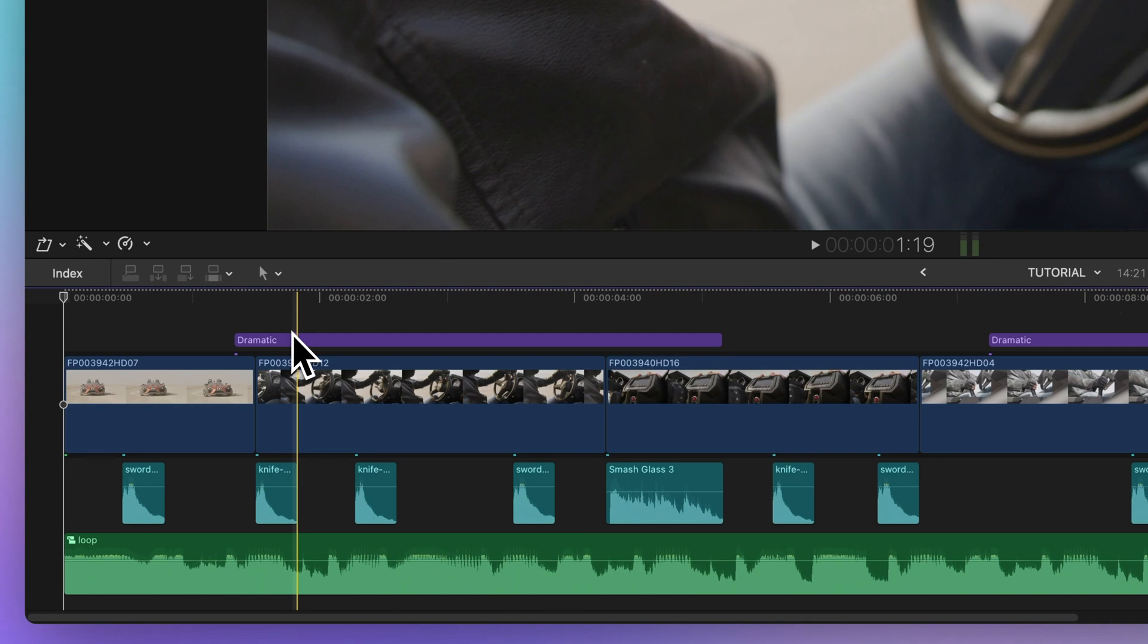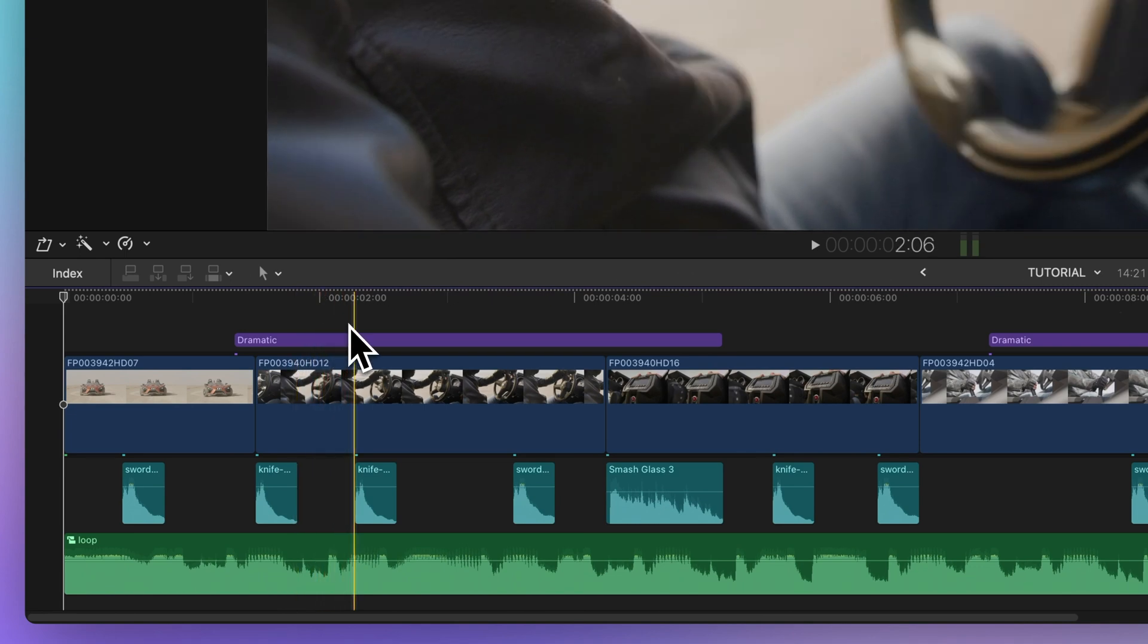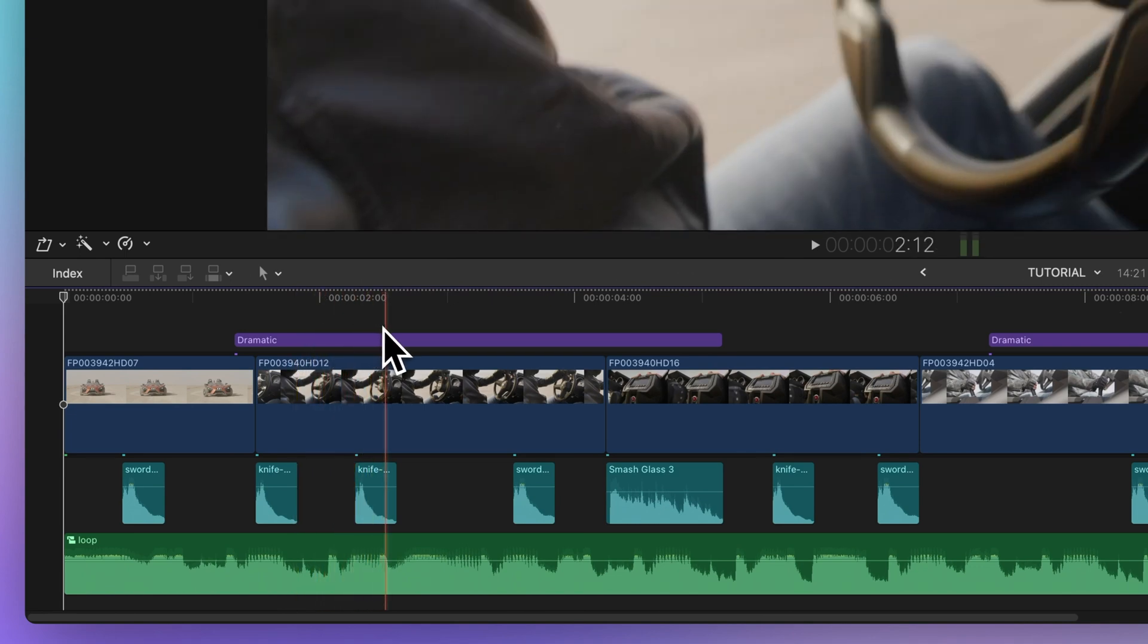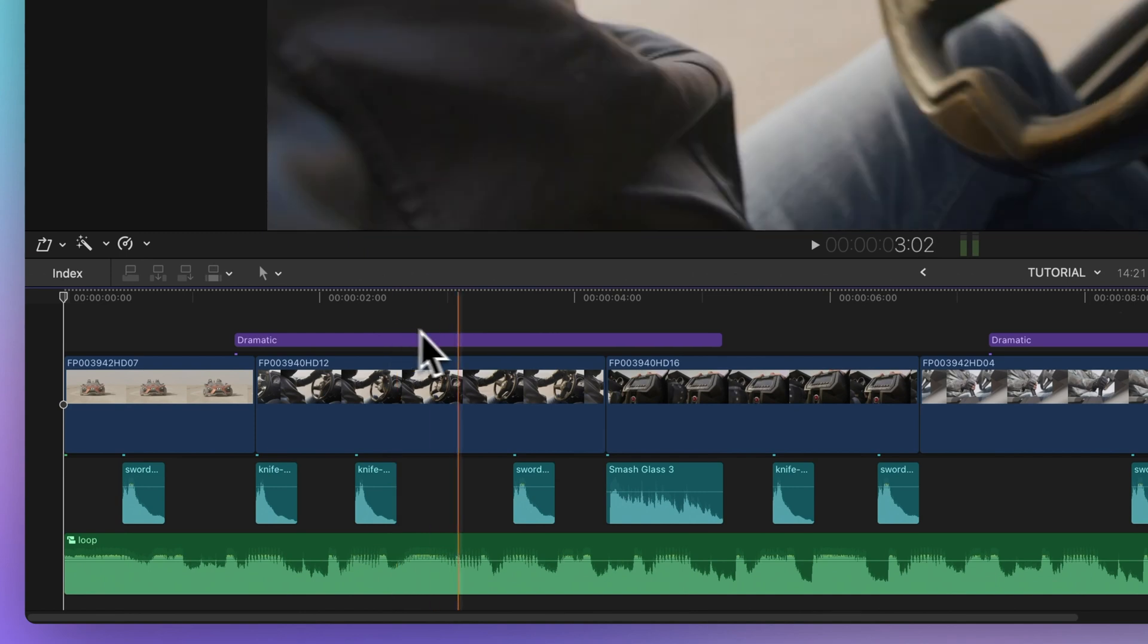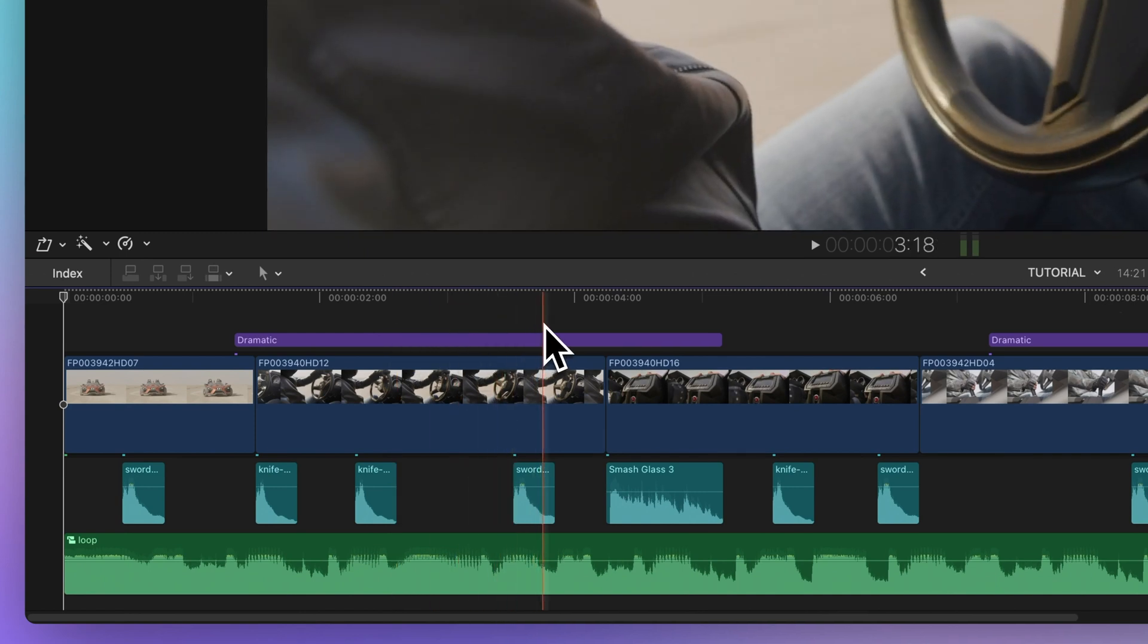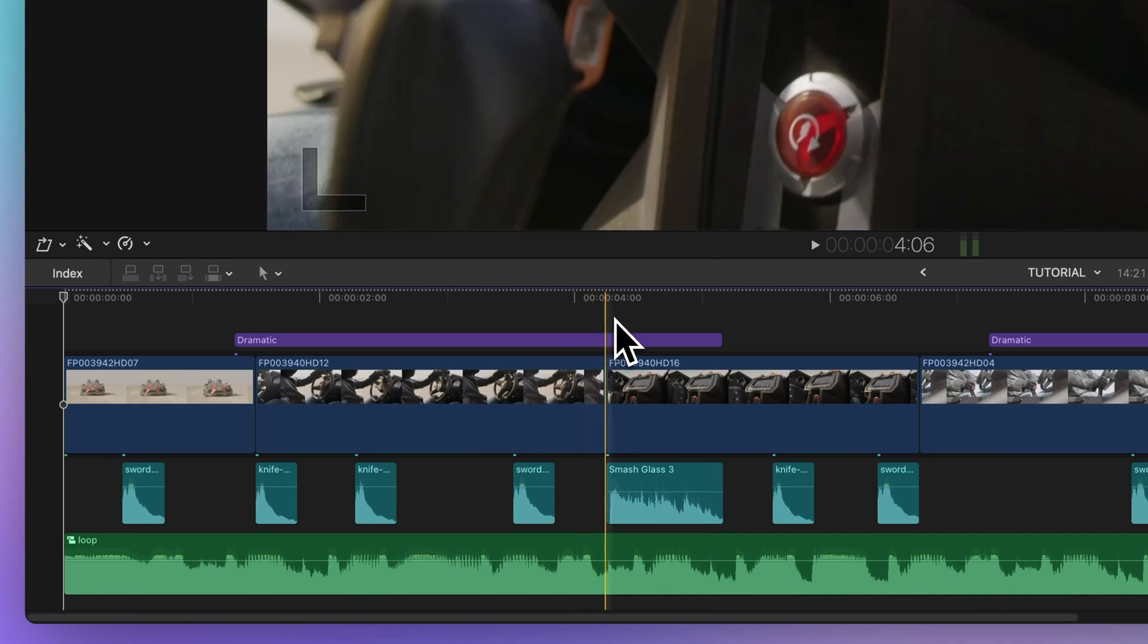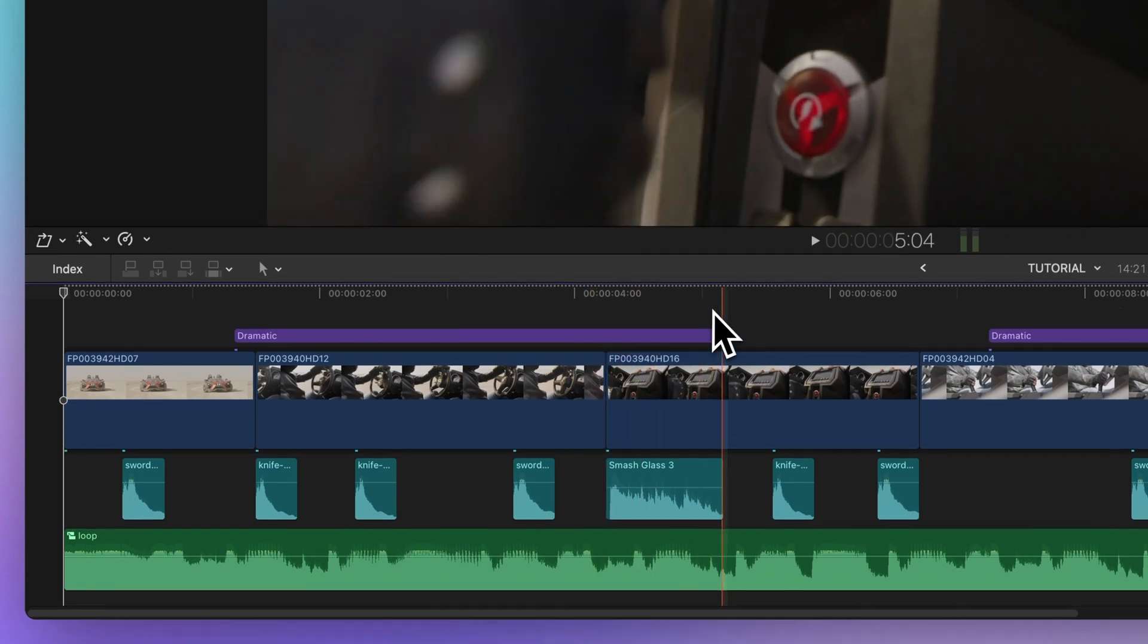You can snap to clip start or end points in any intersections between clips. Notice that the playhead snaps to the edges of all clips in the timeline, not just the primary storyline clips.